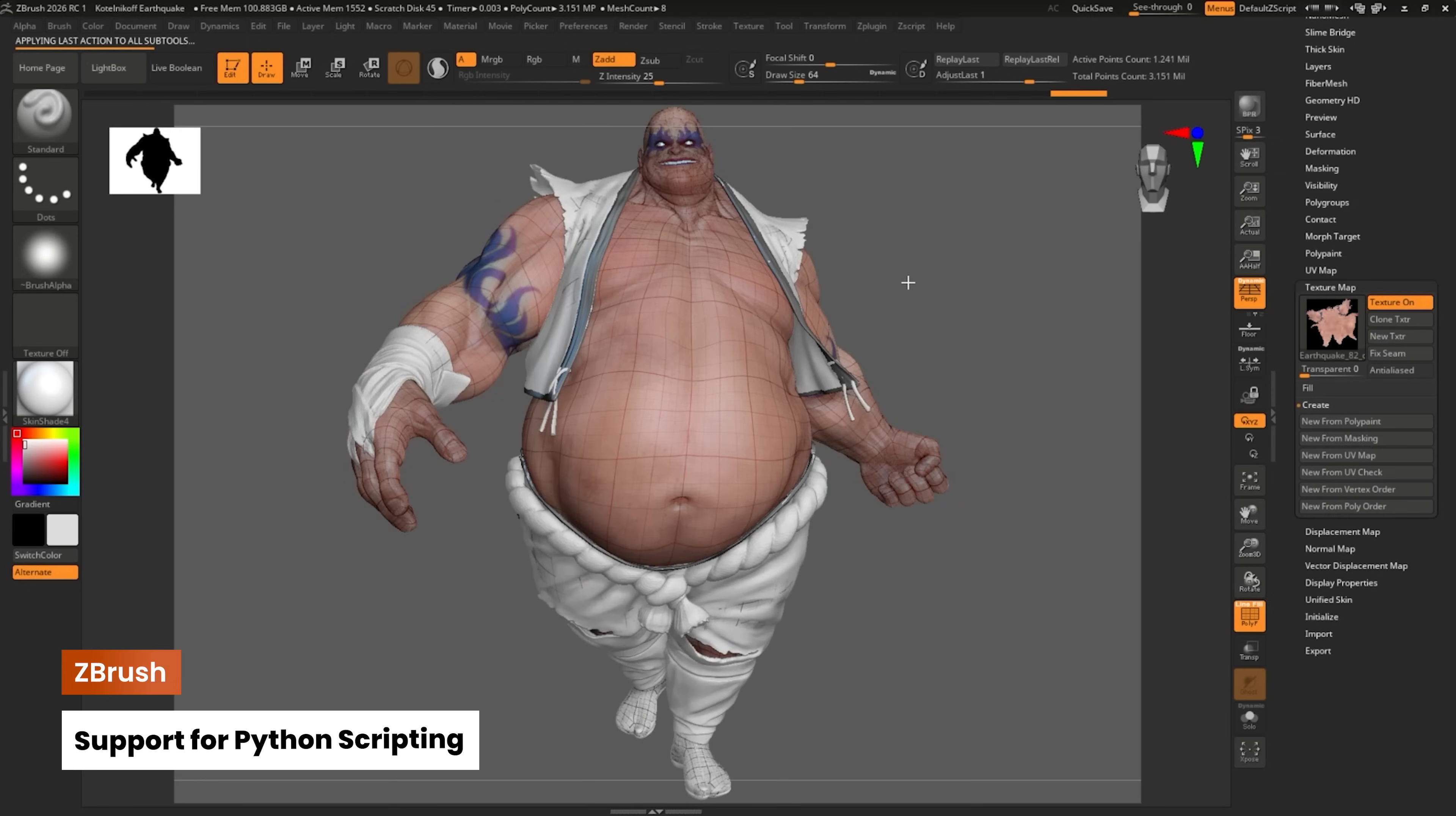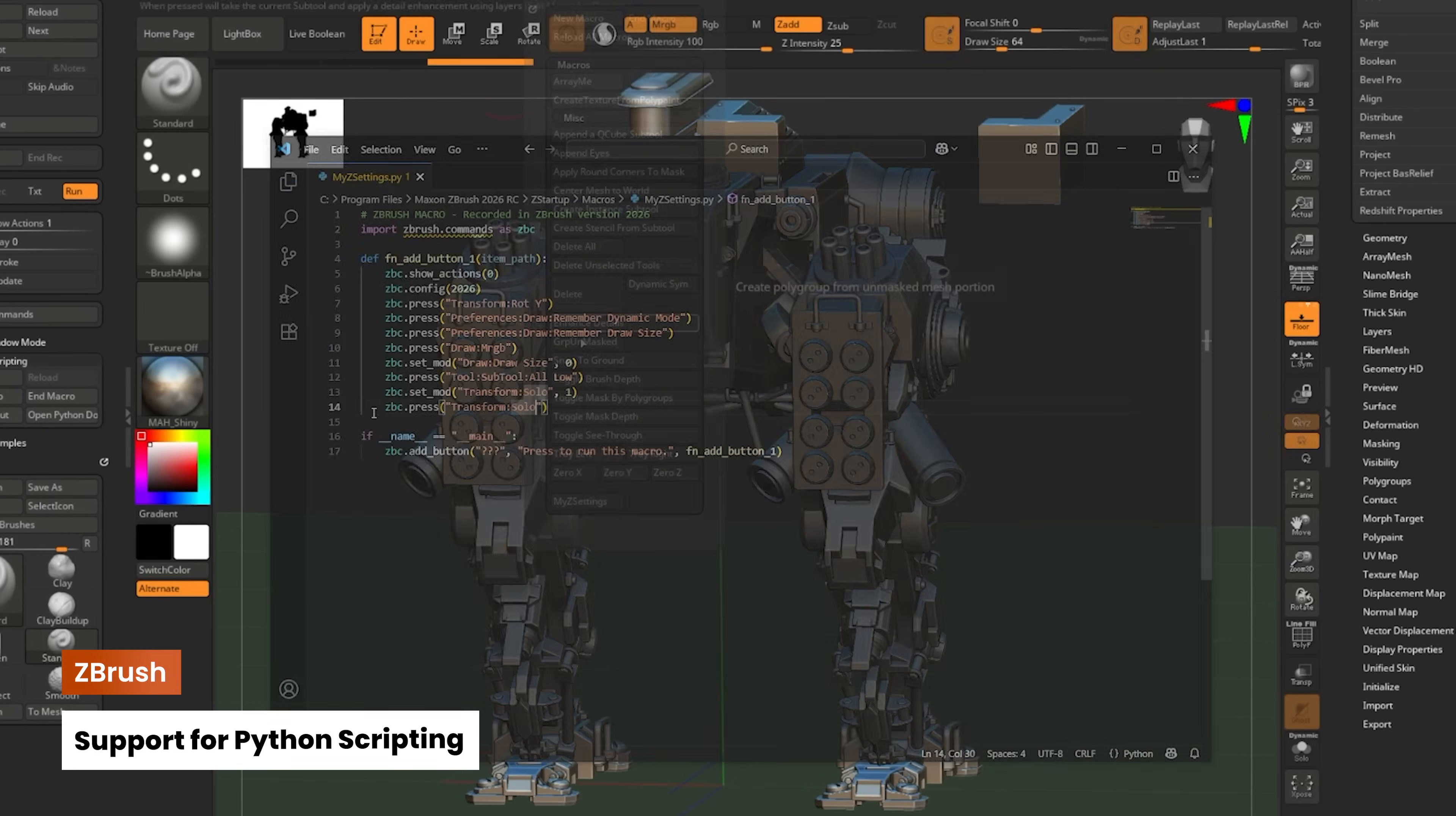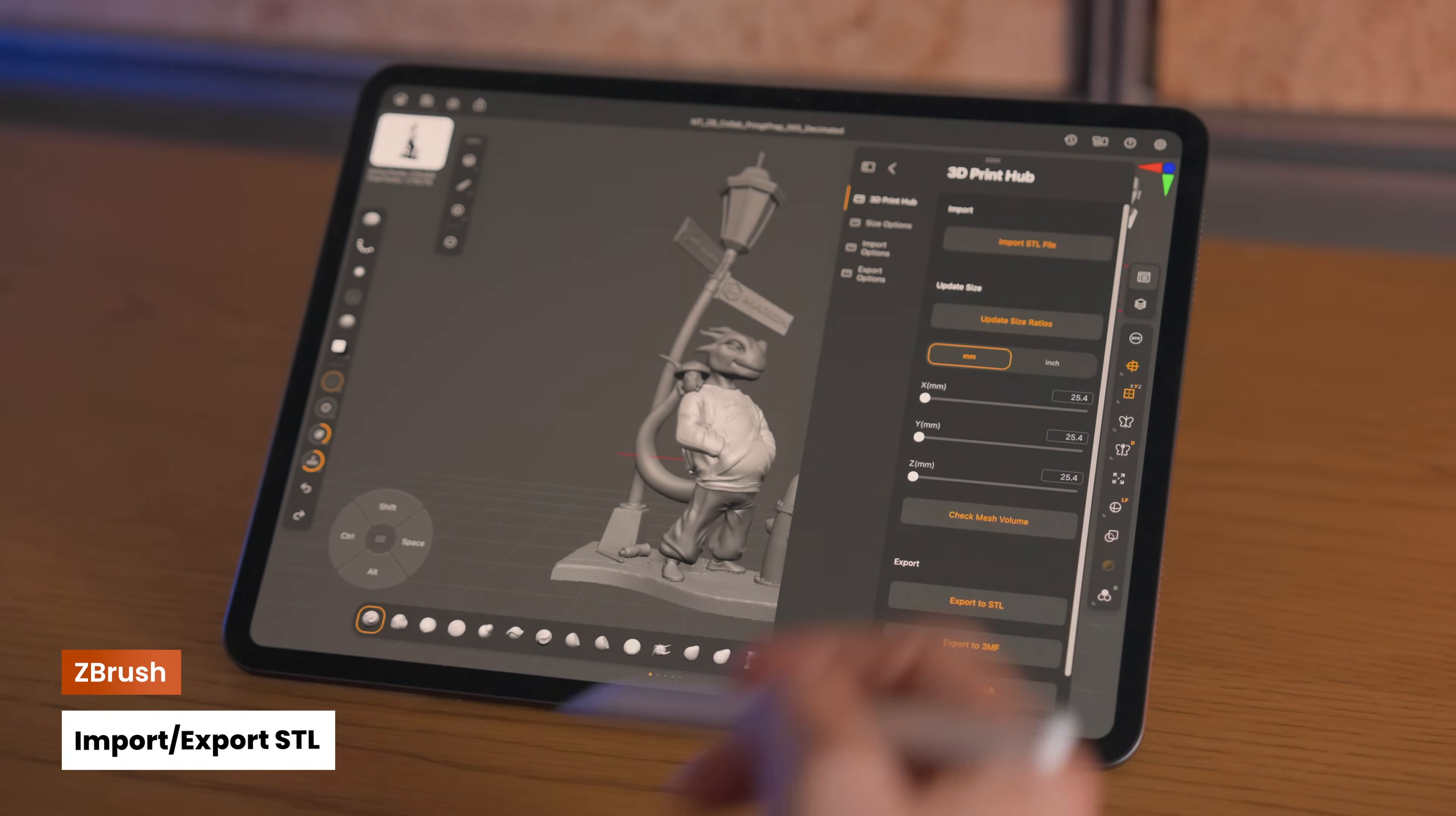Whether you're customizing tools, building your own UI extensions, or streamlining repetitive tasks, Python brings a new level of flexibility and control to ZBrush.